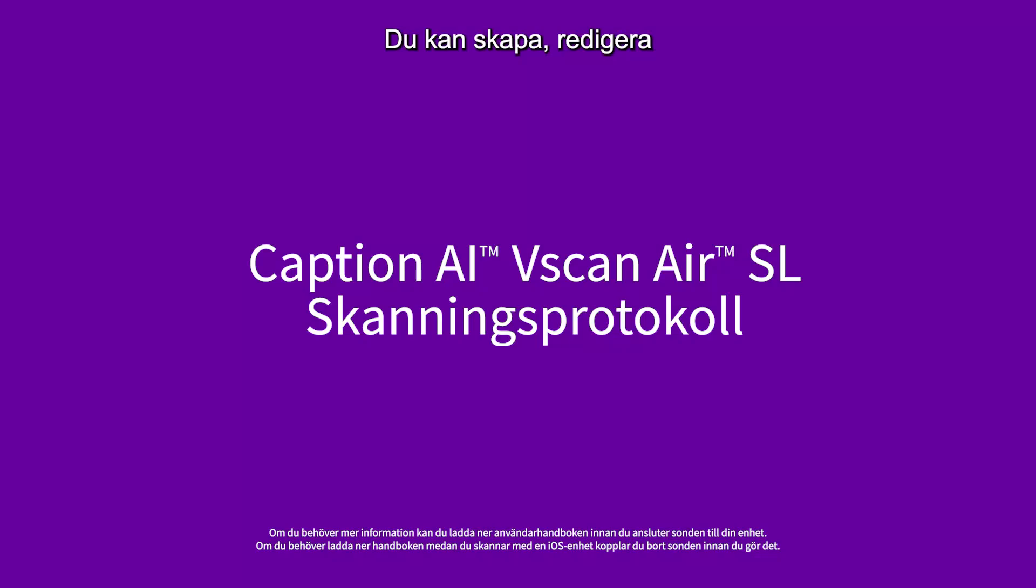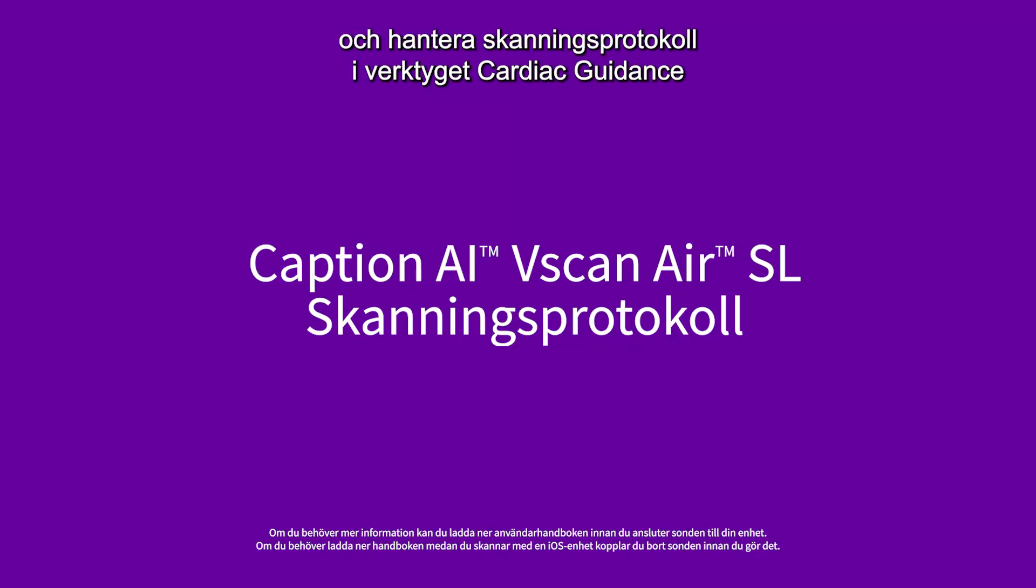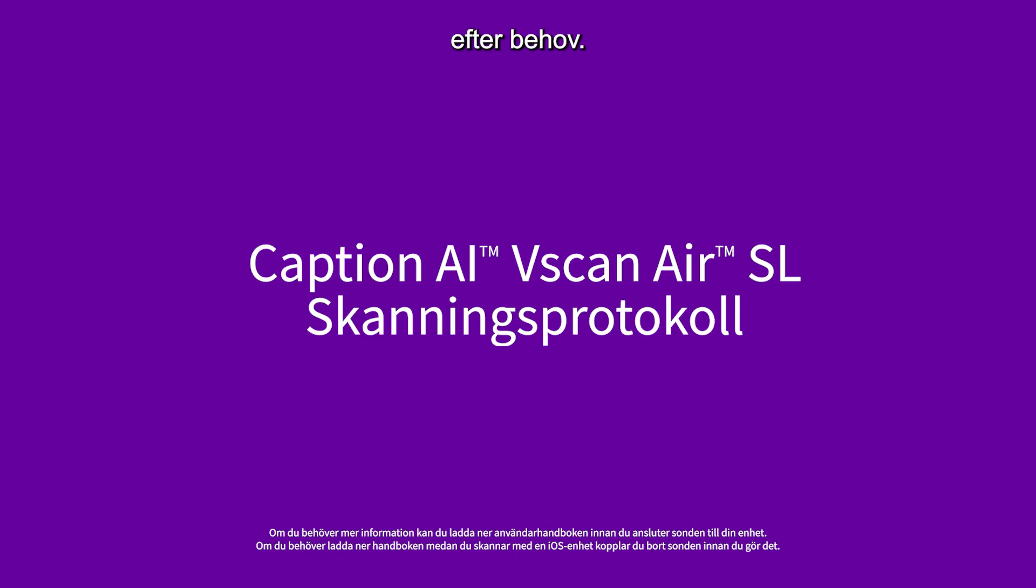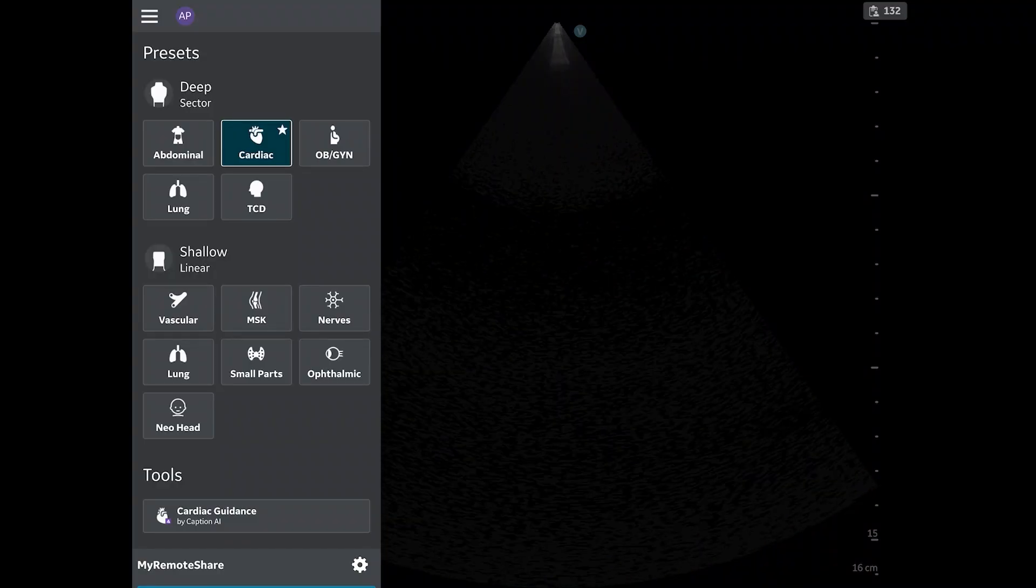You can create, edit, and manage scanning protocols within the Cardiac Guidance tool to best fit your needs.